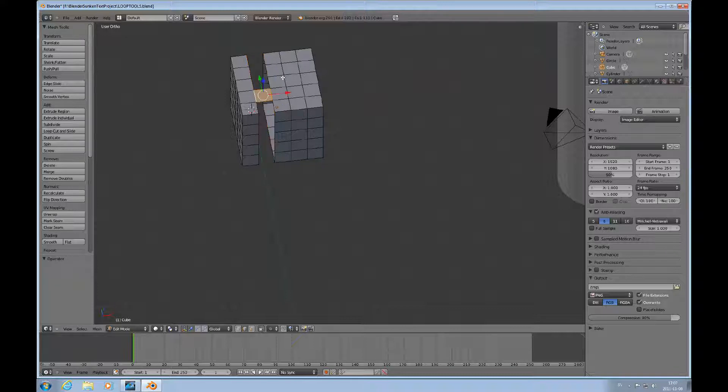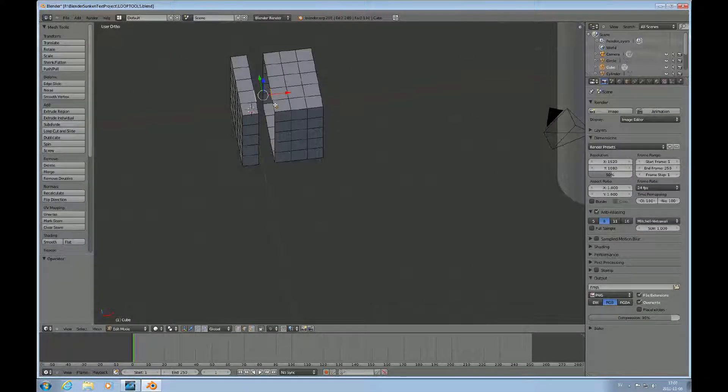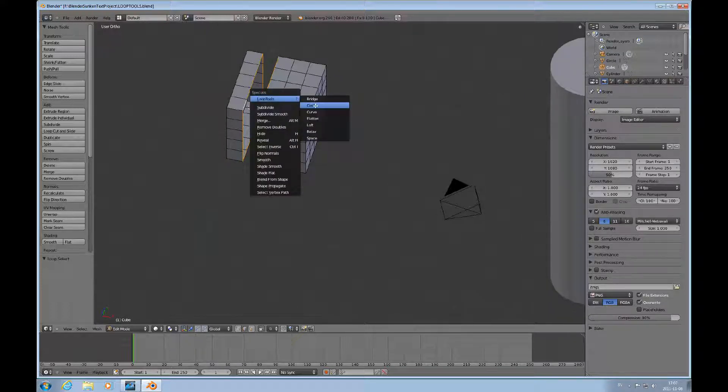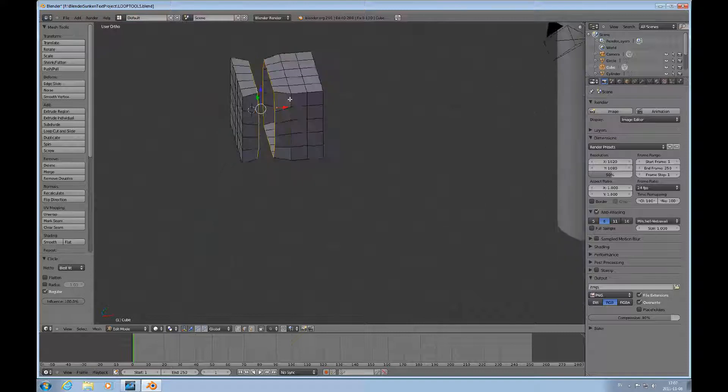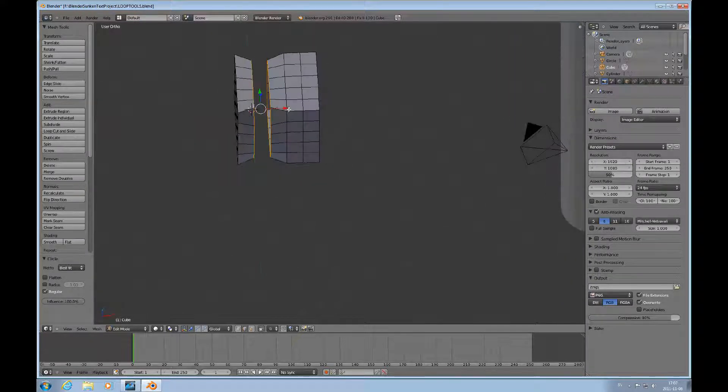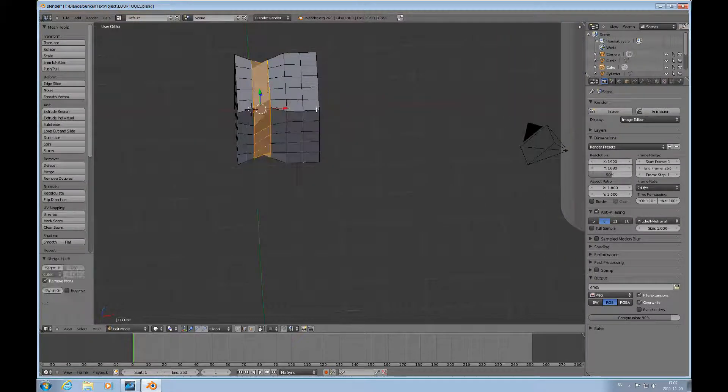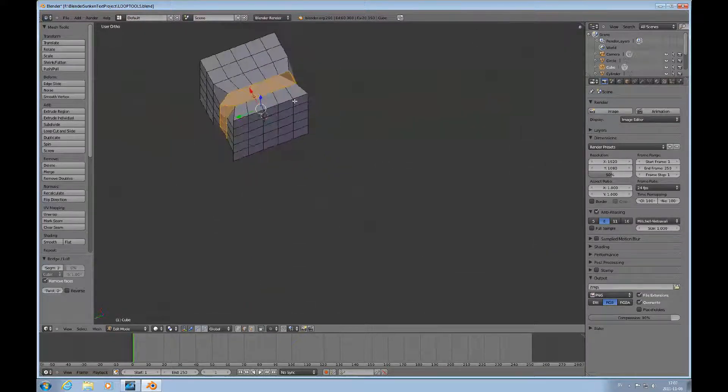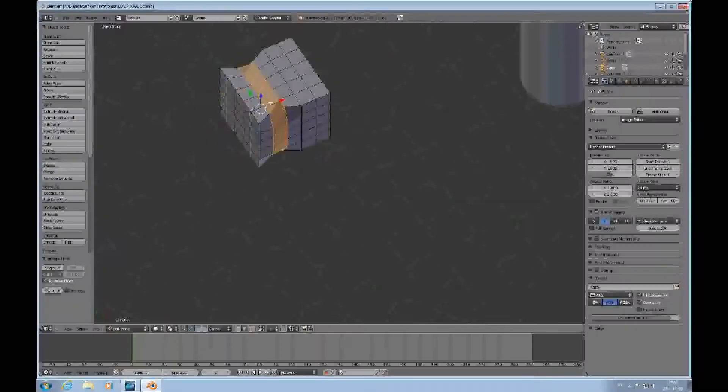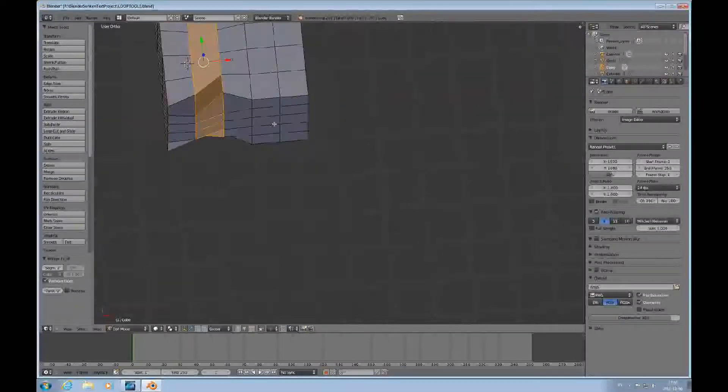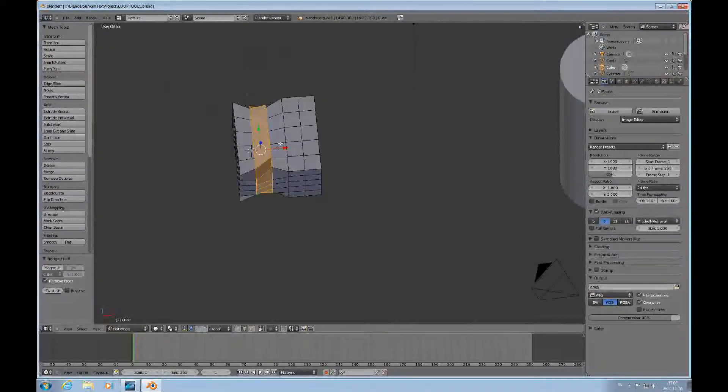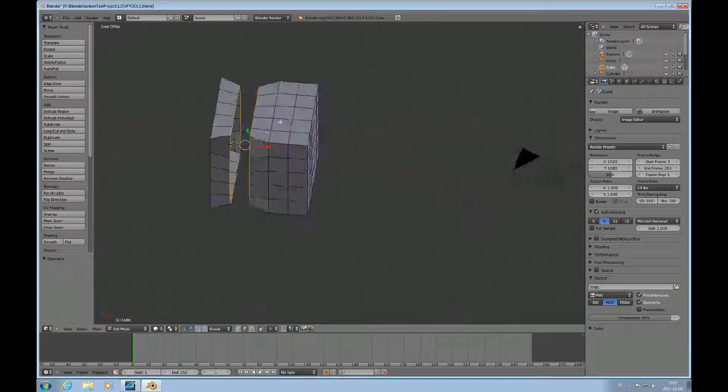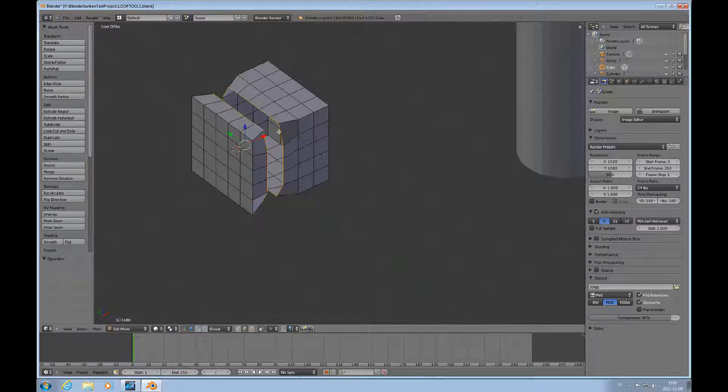So now I'll quit out of that and I'll demonstrate the circle function. We have selected these two loops W and circle and that makes a circle out of these two loops. Now, if I do bridge, it will join it again and sometimes you get better results than others.